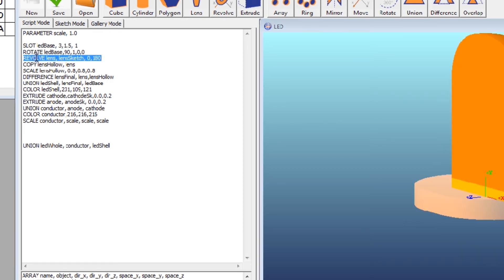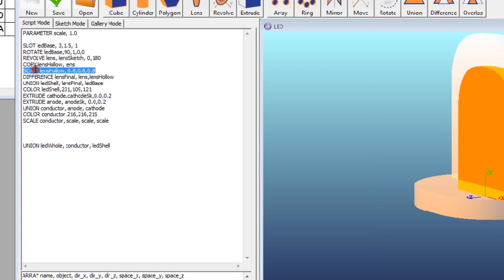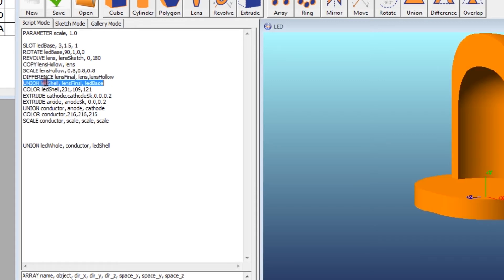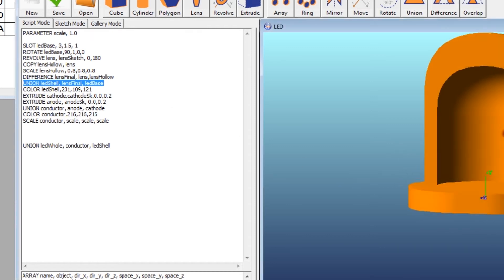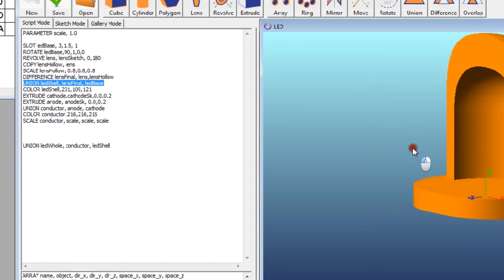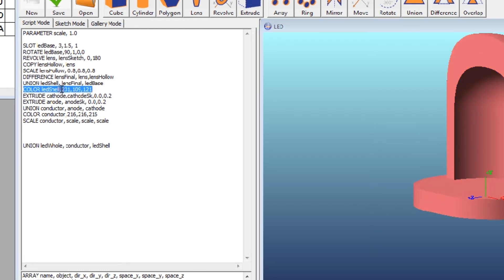I'm then going to revolve the object. I'm going to copy it. I'm going to scale the copy by 80%. I then take the difference of those two objects, and then I union those objects to make a single object that looks like so. And then I'm giving it a color. Looks like this.